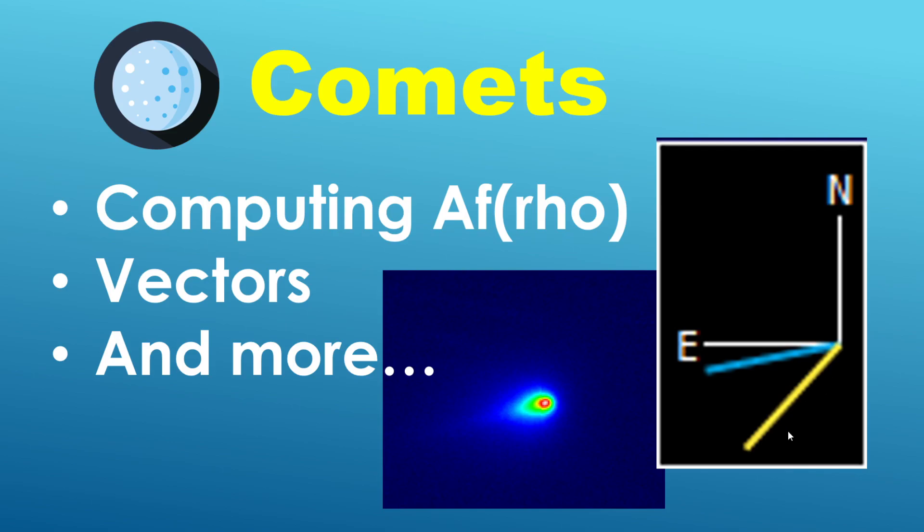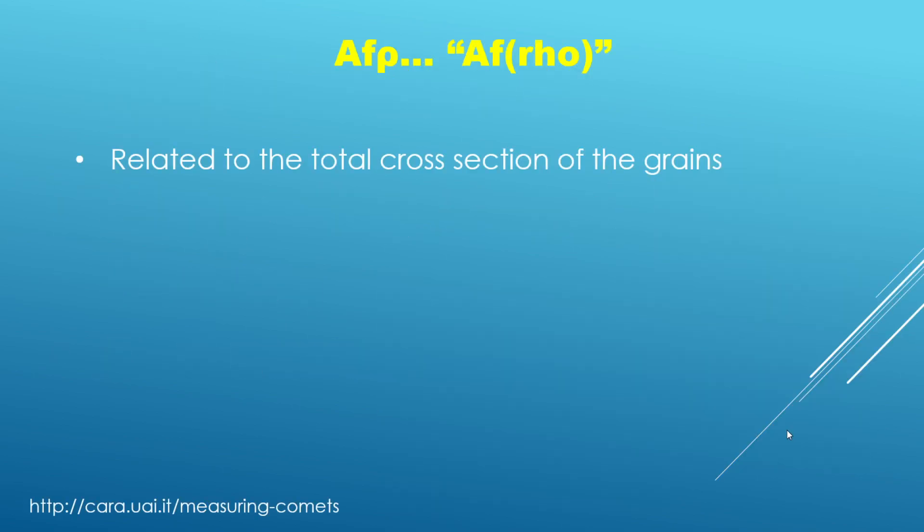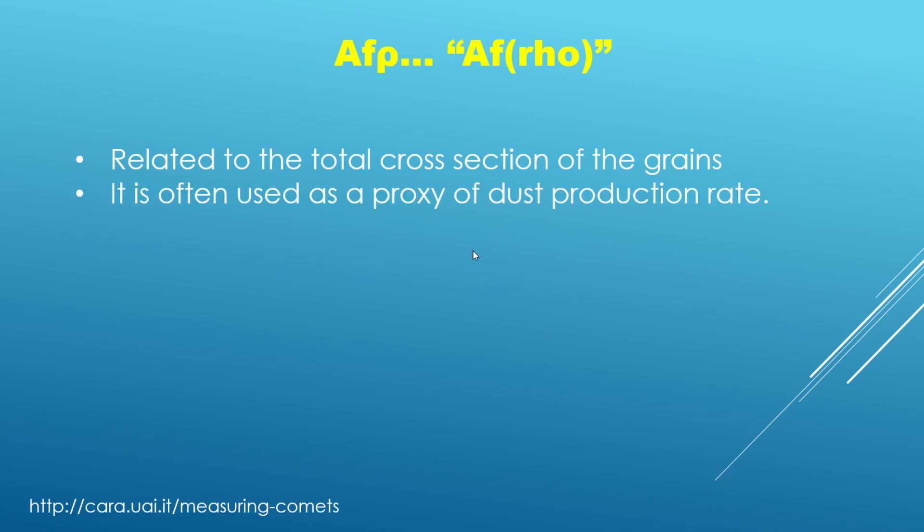So to go ahead and get started, the first item here is the afro quantity. So you might see it typed out in a couple of different ways. This is the Greek letter rho and I've also got a link here in the bottom left corner if you want to know a little bit more about it. But just to summarize that information, the afro quantity relates to the total cross-section of the grains of the comet.